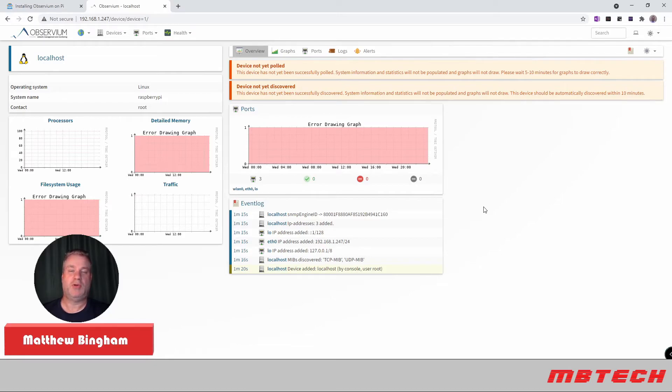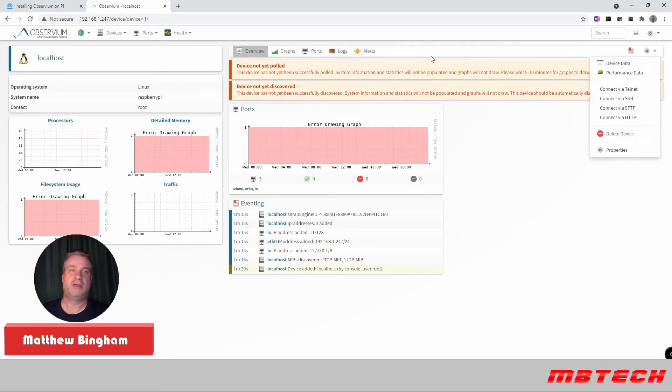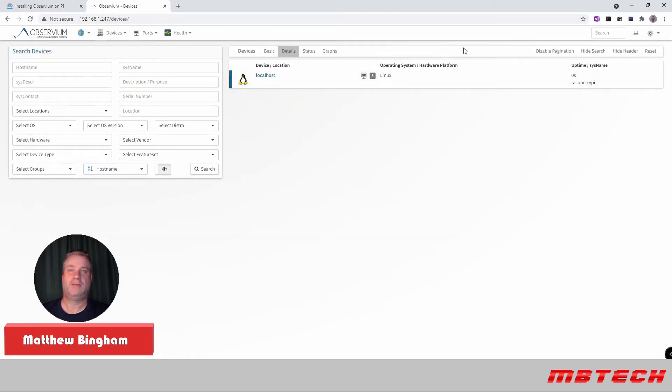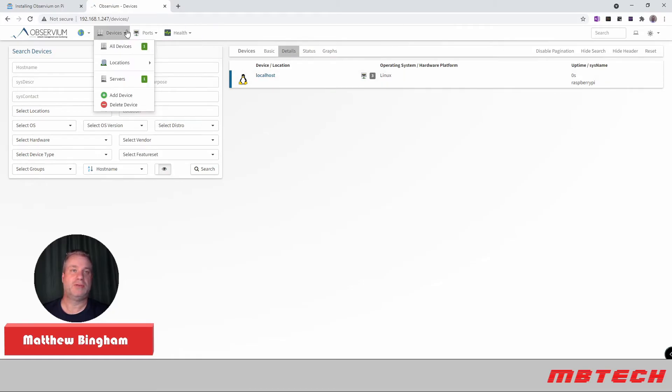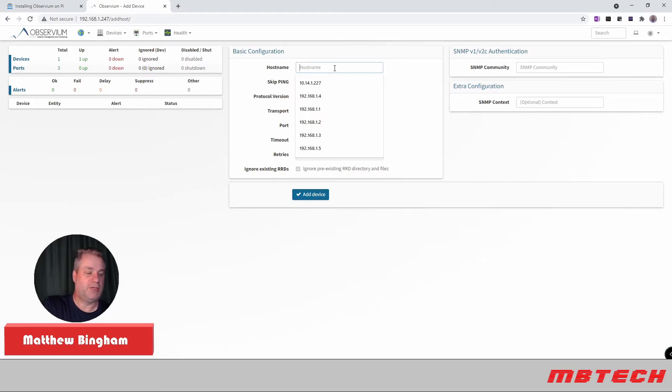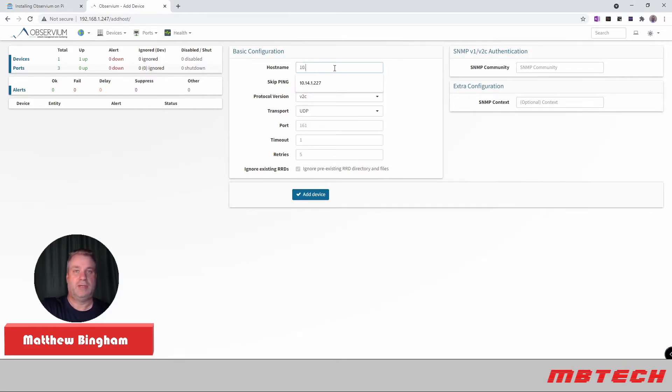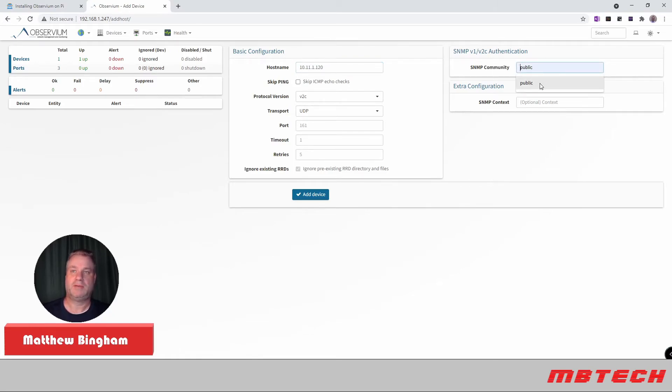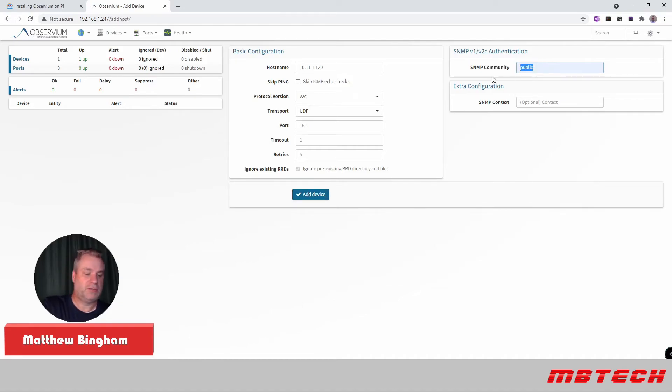We will add another server. I can show you how to do that real quick. Basically here what you do is you go into your devices. All devices. And we're going to add a device. And this one here is going to be our server at 10.11.1.120 for me. VCC UDP. That's fine. We're going to use public. And add device. Or I think this is Observe Game actually.